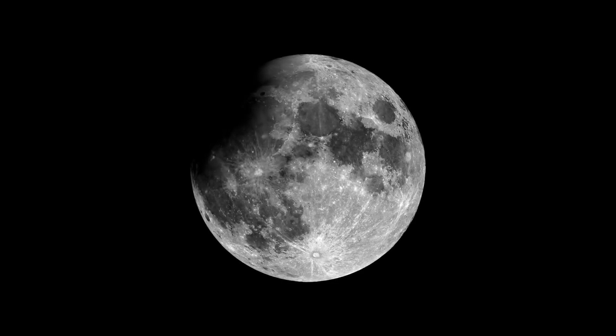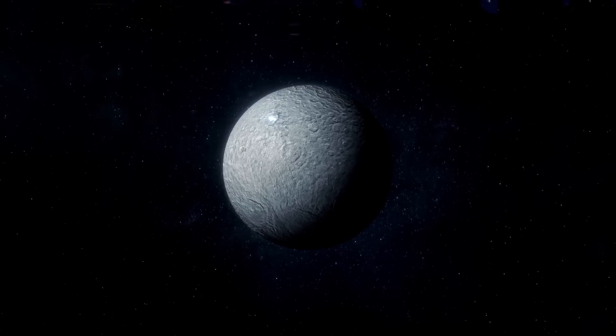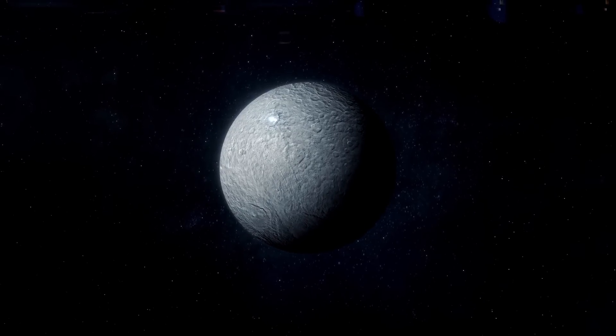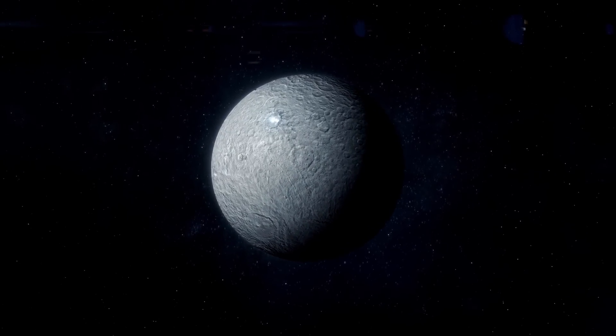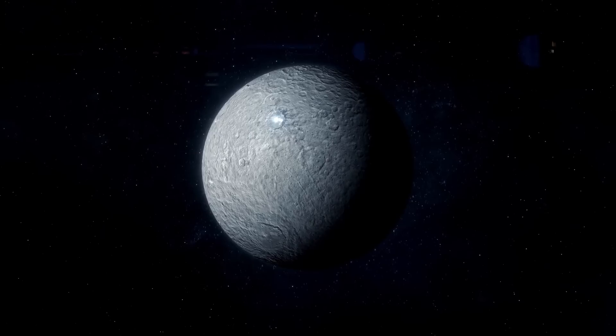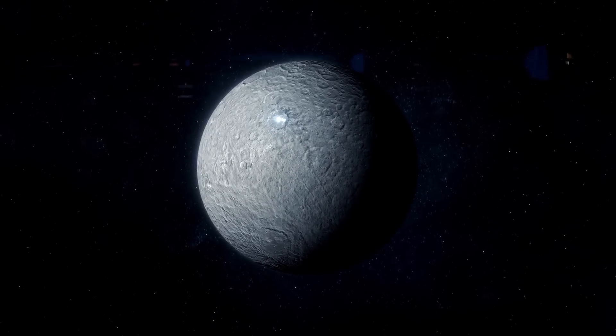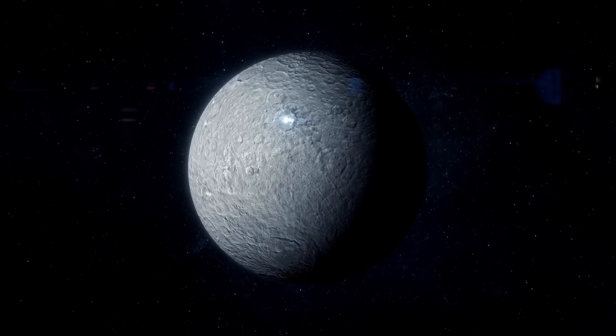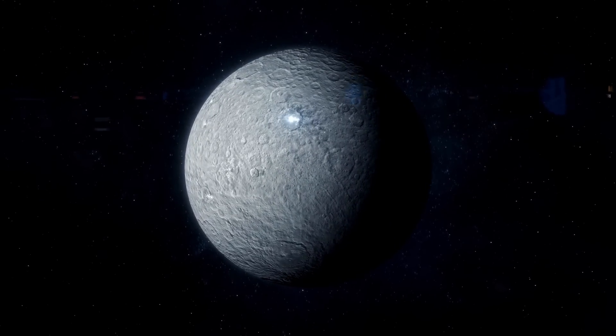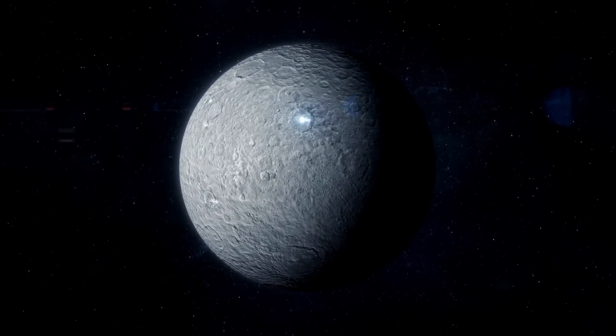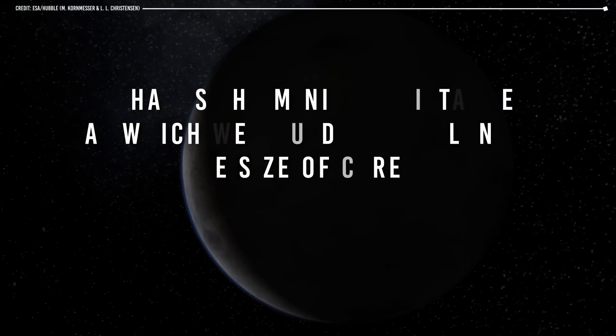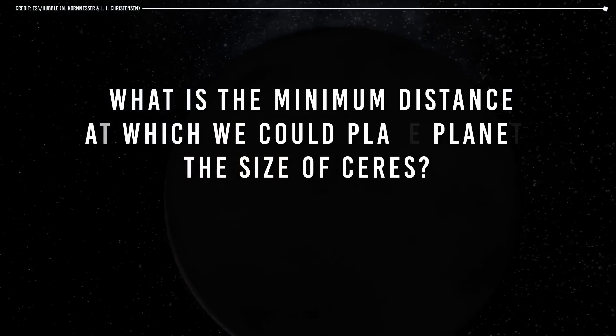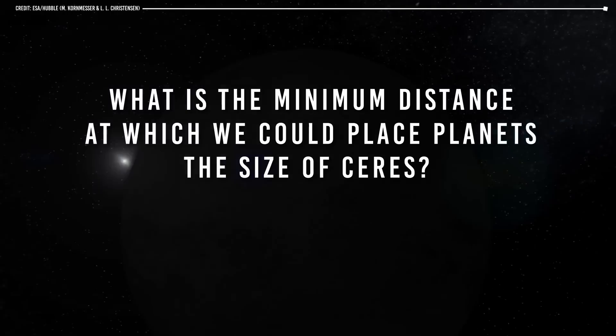That is to say that if there were an object the size of Ceres orbiting the Sun in orbit free of asteroids, it should strictly be classified as a planet. Well, we already have a minimum size. Now, follow the distance. What is the minimum distance at which we could place planets the size of Ceres?